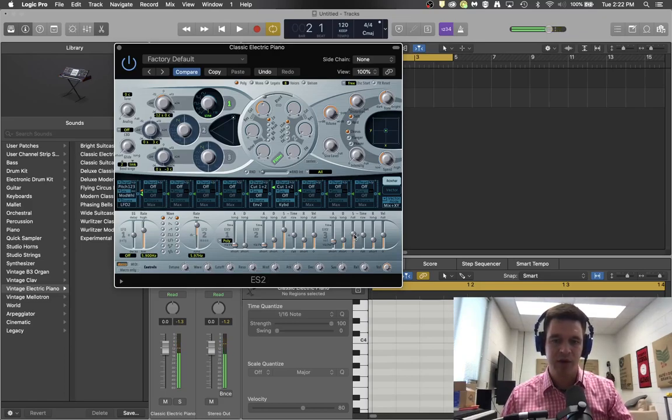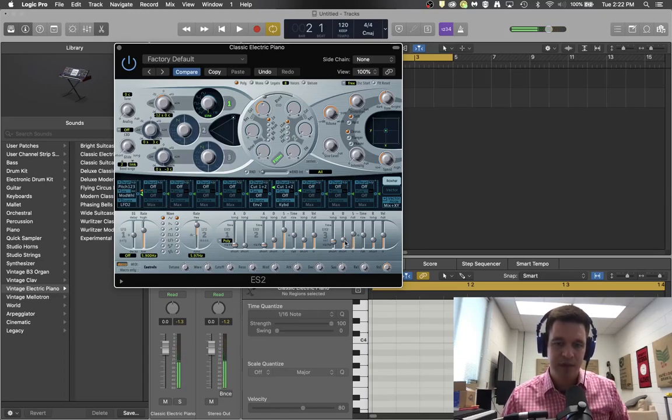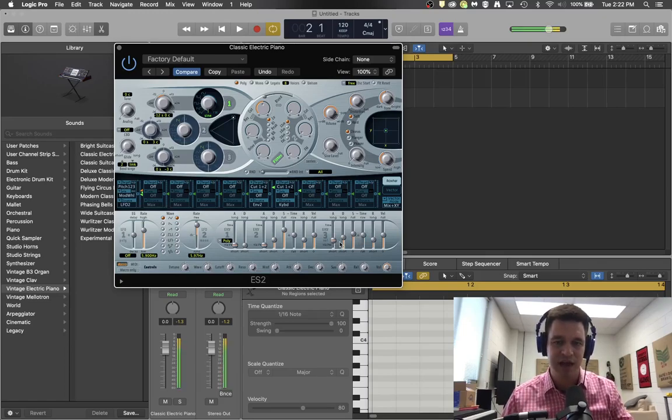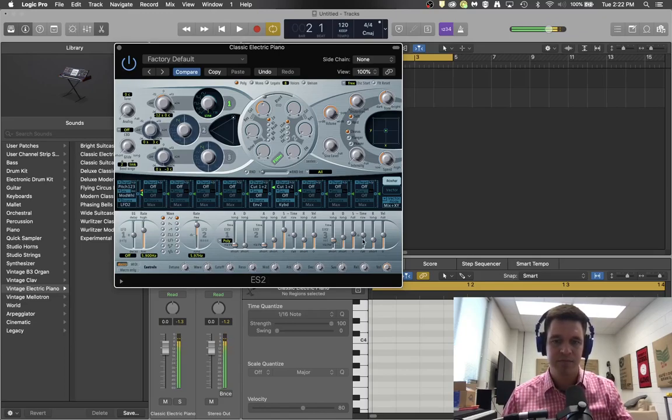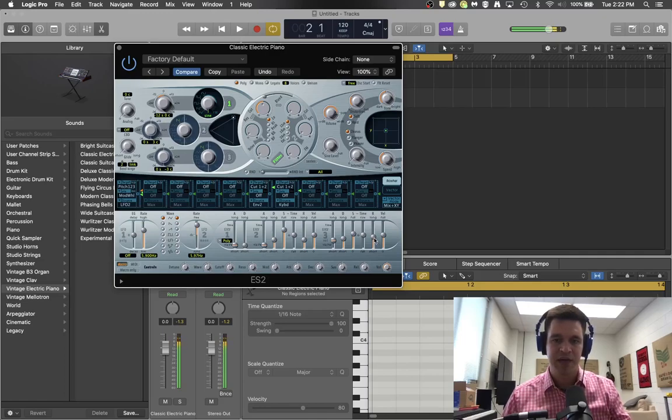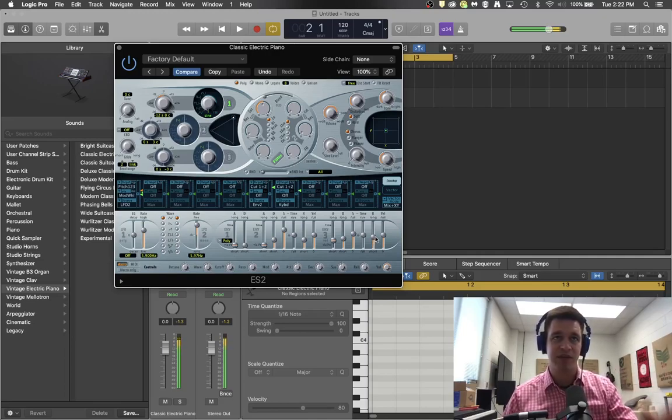And whatever level you set this at is the level that it stays at while you hold the key down. And then you can add just a little bit more decay, and I'm going to add just a touch more attack. And that last one was a little bit of release, so that when I actually lift my finger up off the key it takes just a second to die down.